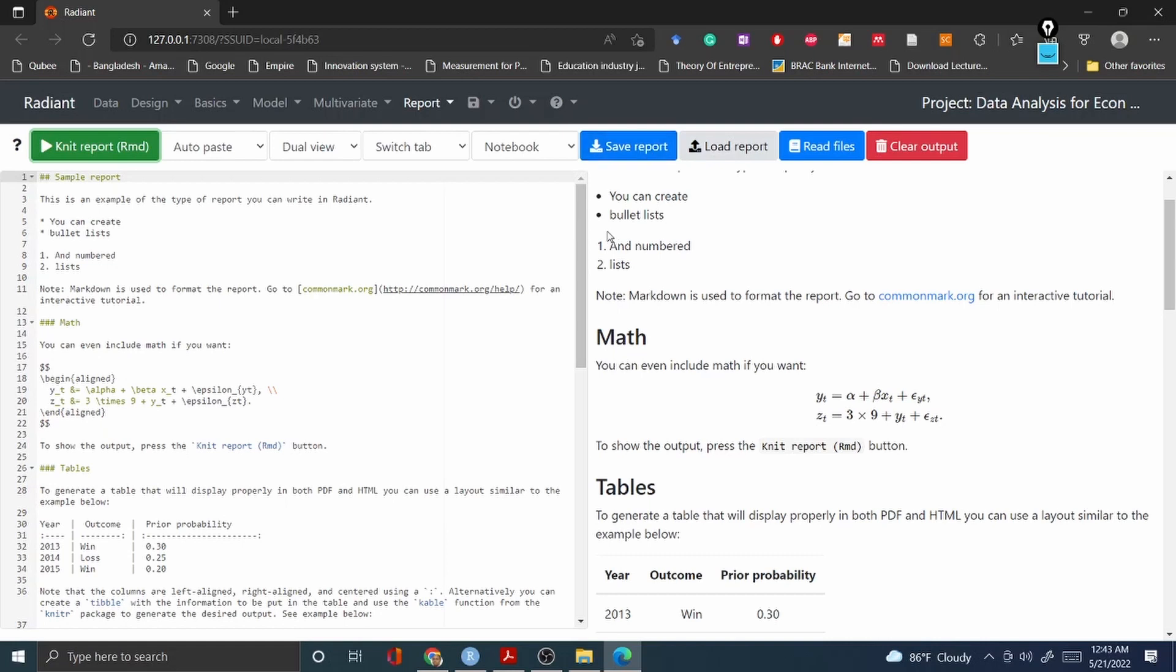So with that note my dear learners, I think radiant package is the perfect and the best business analytics tool nowadays you can use for free without going to Power BI and Tableau. So with that note and until next time, thank you my dear learners, I'll see you very soon. Bye bye.